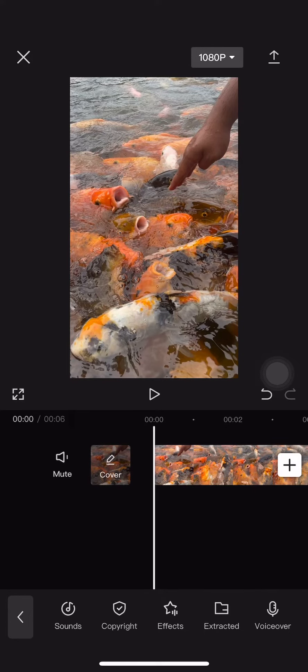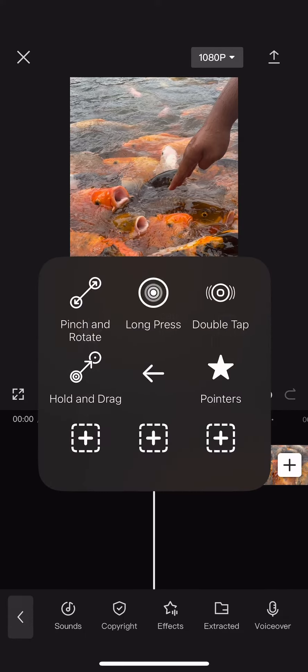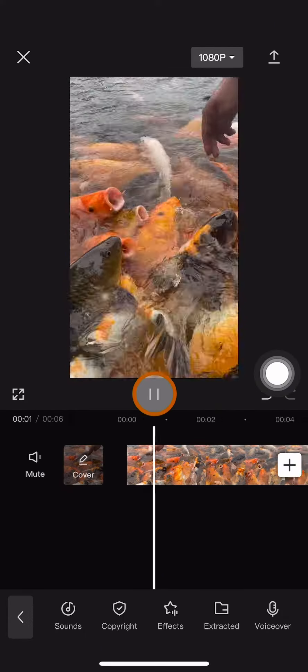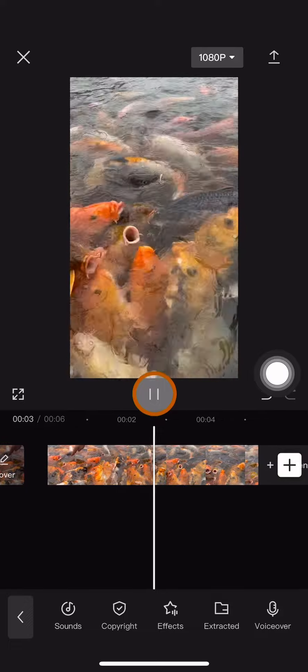Hi guys, welcome back to this channel. In this video I will show you how to make slow motion videos in CapCut. Here in my CapCut projects, I already have a video that I want to make a slow motion.